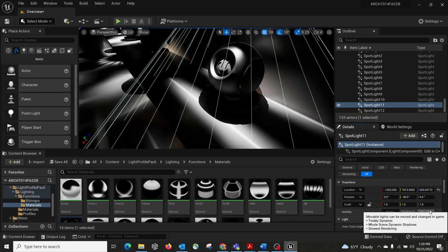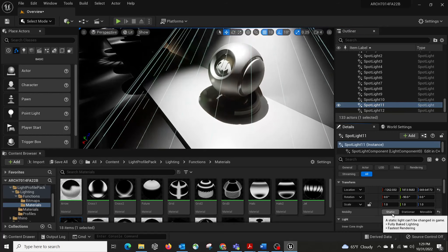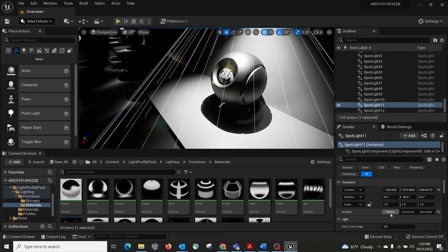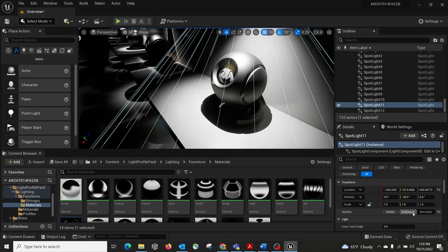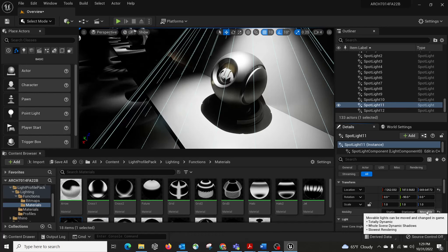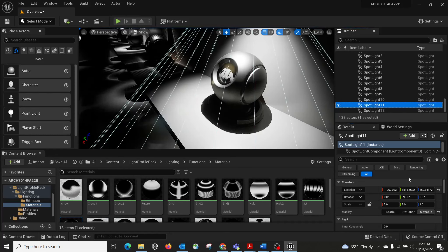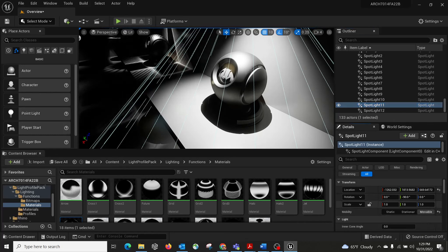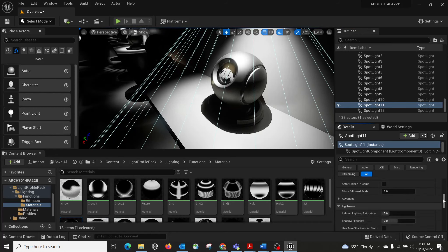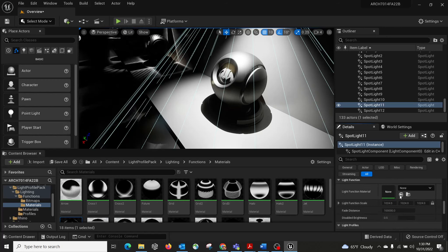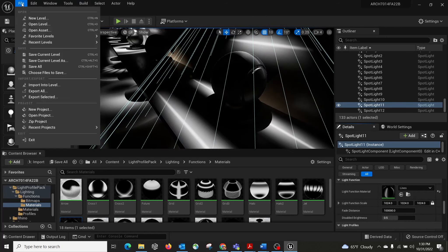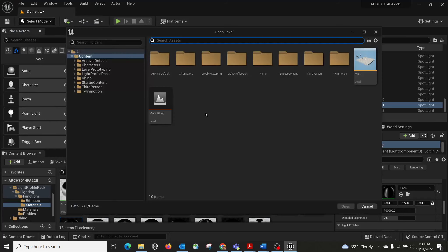The light is defined as Movable, which behaves quite differently from a Static light. If you change it to Static, the animation disappears. I have another tutorial covering the differences between Static, Stationary, and Movable lights. If you go back to Stationary, make sure you relink the animated light.